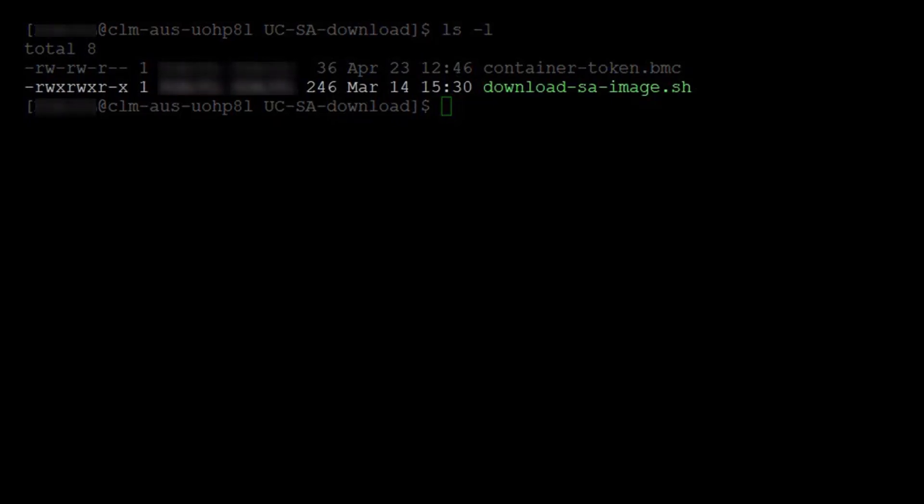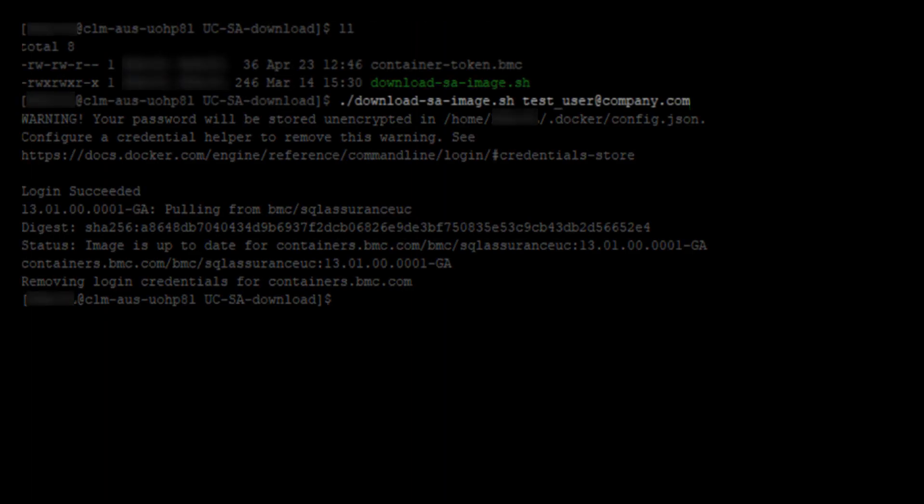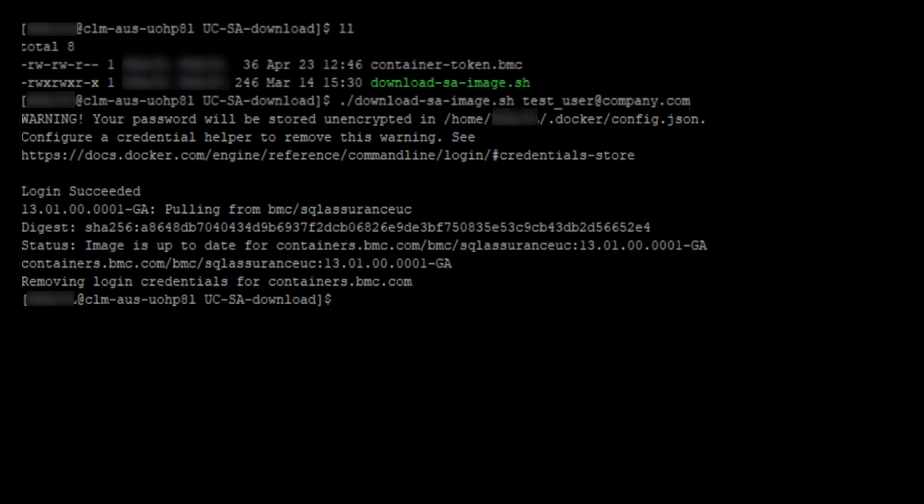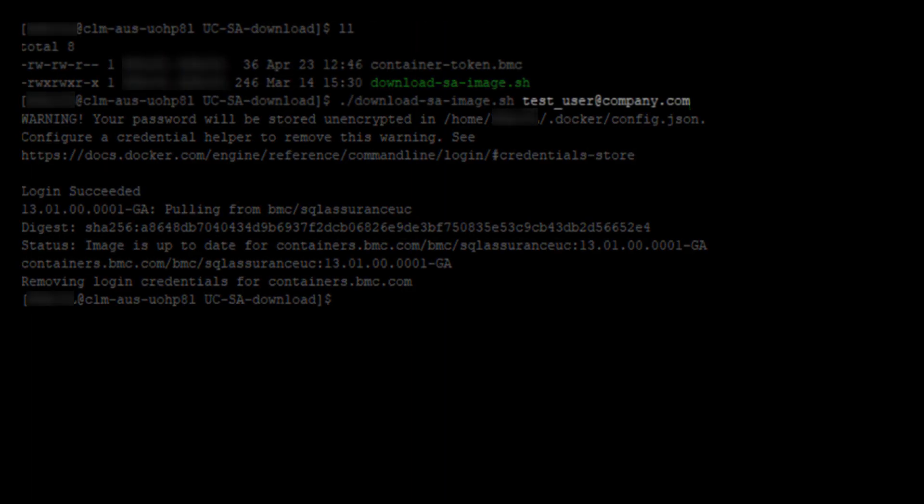Here it displays the x permission for the download script. Run the download script by entering the registered email ID associated with your BMC support account in the command.